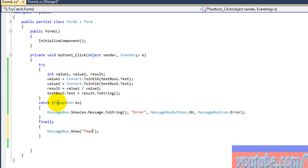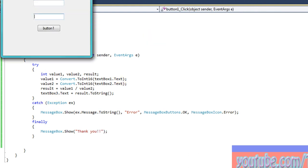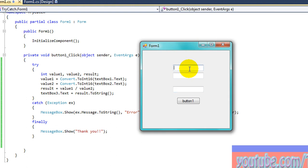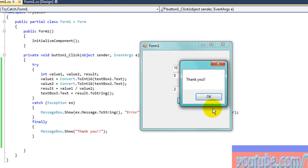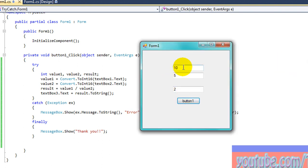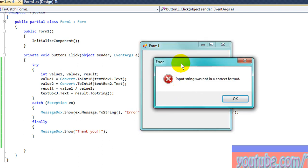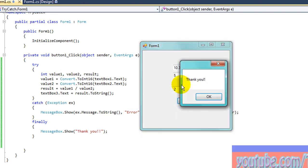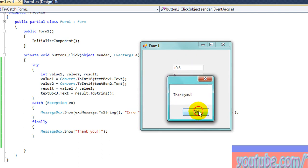The finally block means that whenever your code has an error or not, it will always pop up a message — 'Thank you' — whether you get an error or not. Both cases. If I use a decimal point or something incorrect and press OK, it still executes the finally statement: 'Thank you, goodbye.'